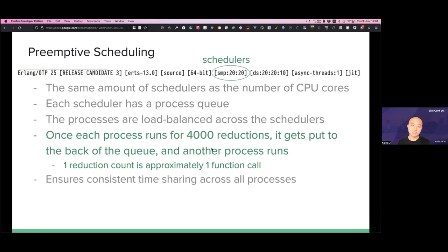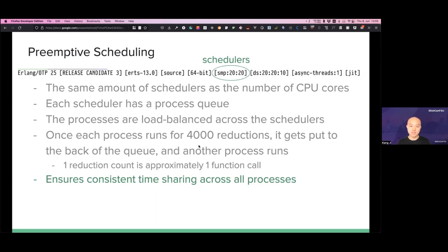This is a very interesting feature. No process can say 'I have a really long-running request, I'll hog the resource.' The scheduler on the VM level will simply put the process to the back of the queue and another process gets to the front. As a result, we have really consistent time-sharing across all processes. If you have one million processes running on the BEAM, you can still be confident that the performance is pretty consistent across the board, because they all get the same treatment from the scheduler — they all get put to the back of the queue once they've run a certain number of reductions.